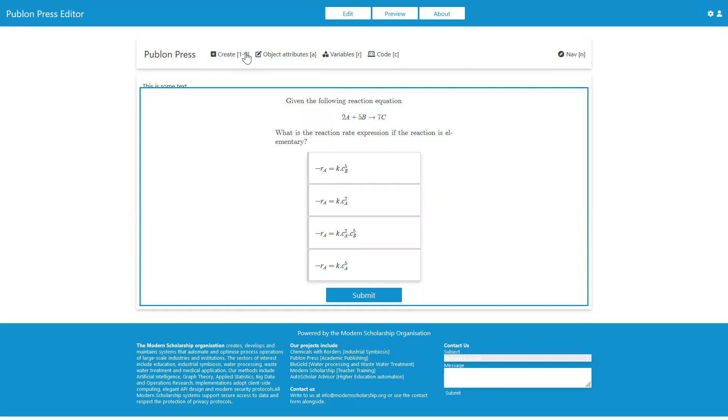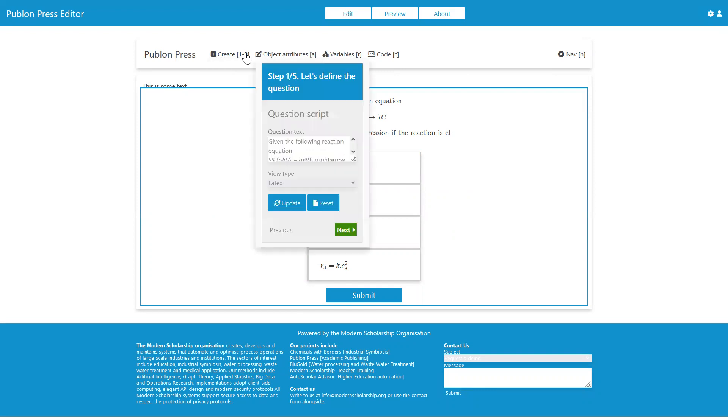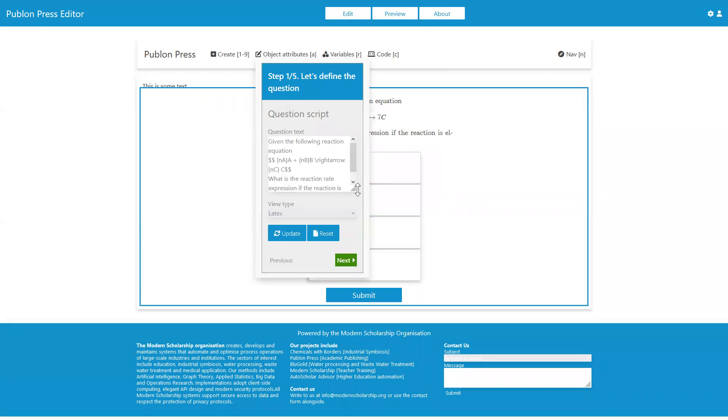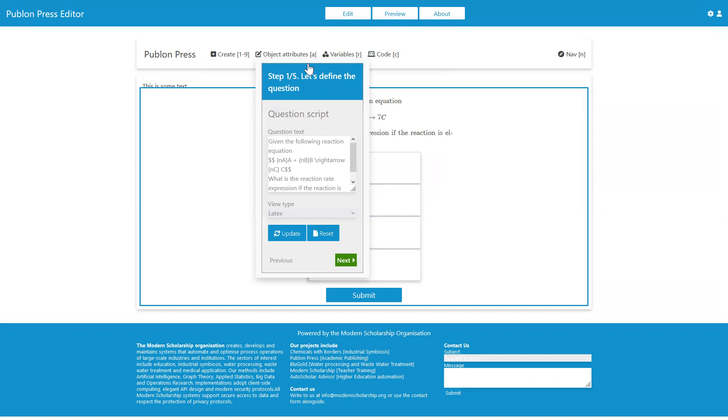Then we can hit Alt-A to bring up the object attributes. This is a meta question, and we can see the editor for this meta question here as well. We can edit it using this object attributes editor.